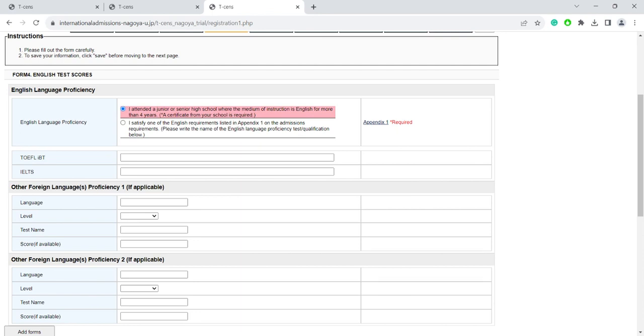Students who have attended a high school whose medium of instruction is English can click on the first option here. These students do not need to submit English proficiency test scores. However, you do need to submit a certificate from your school stating that your classes were conducted in English. There is also a form on our website that your school can fill out instead.